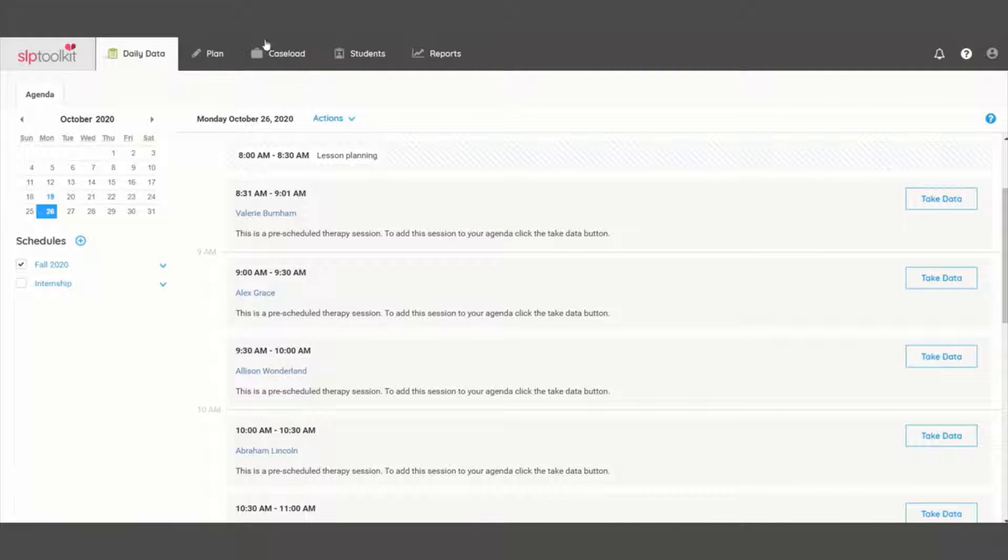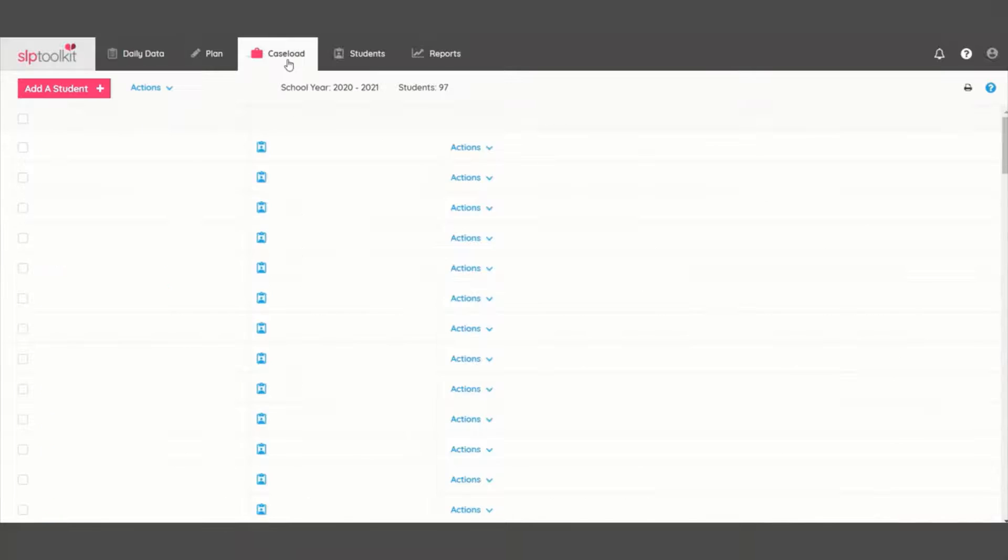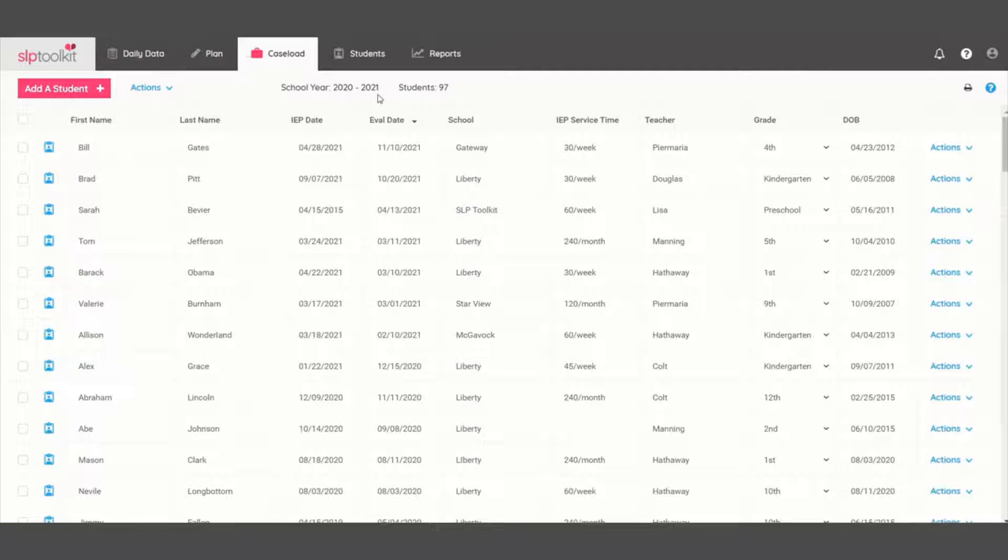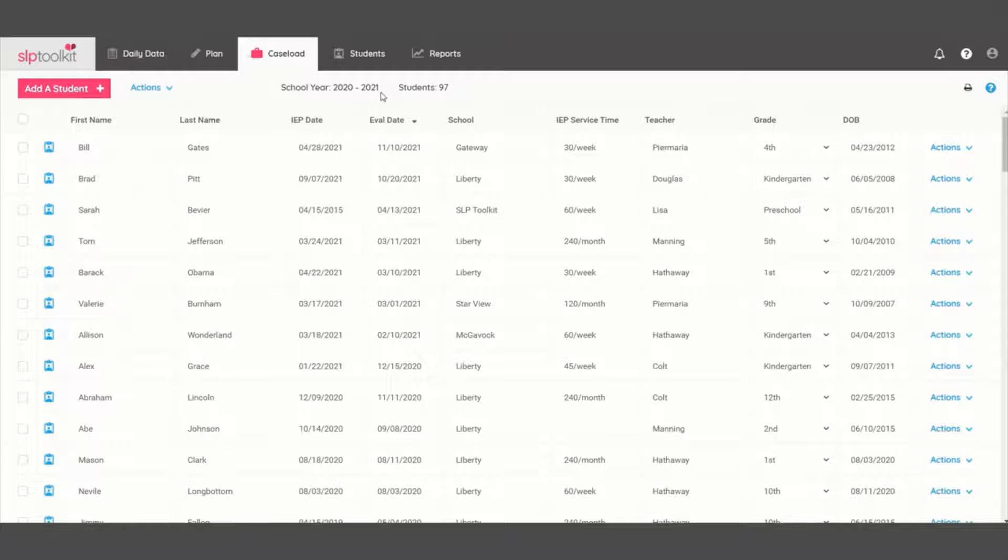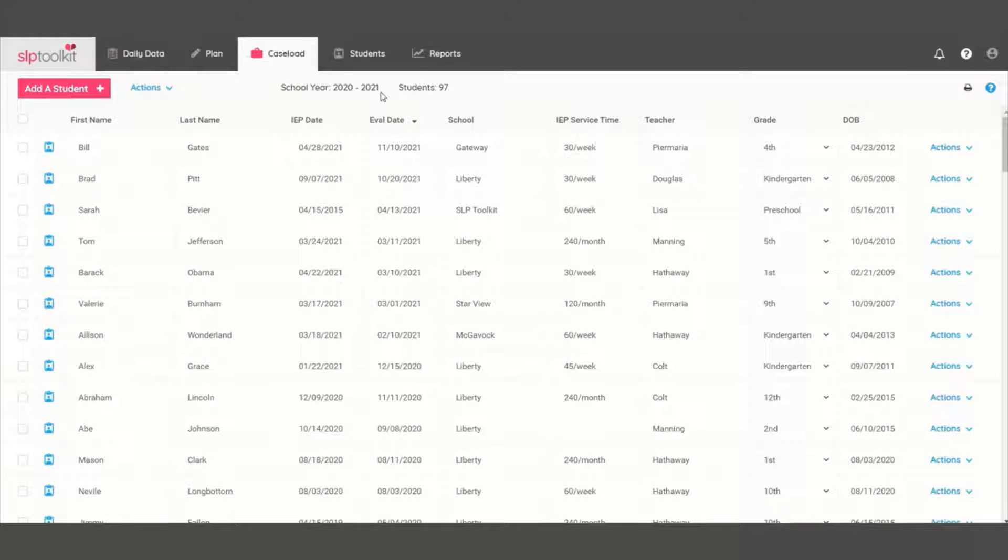First head over to your caseload tab and let's get started. The school year automatically rolls over in the system in early July, so you don't have to worry about updating that on your end, but all other student info remains unchanged.